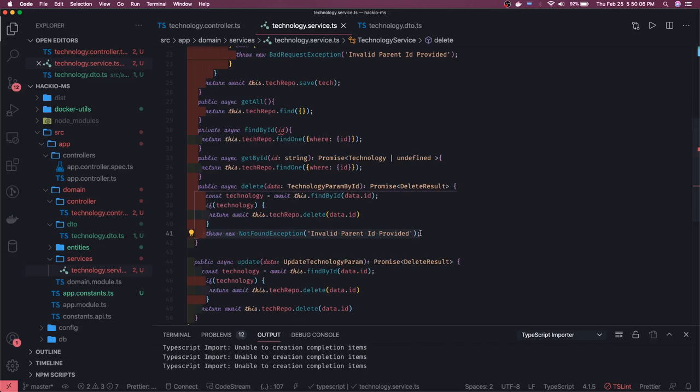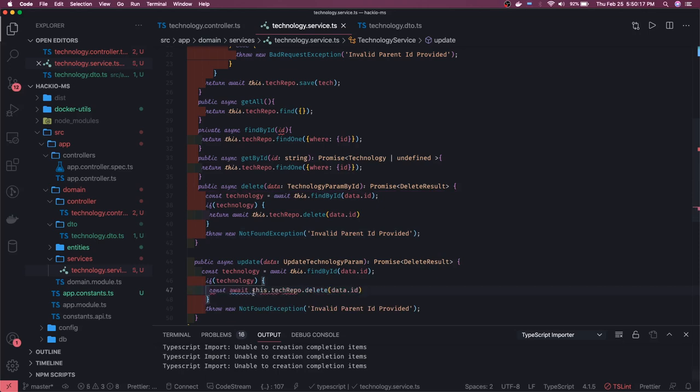Otherwise if technology is found then obviously we will go for the update, otherwise we will throw a not found exception. Here what we will do is we got the technology, but if technology is there what we will do is technology dot name if you are trying to change the name, and technology dot parent ID, all these things you can just change, or description and all. So what you need to do finally is just save it and return this dot save technology object, that's it. It will not return the deleted object, it will return the entity.